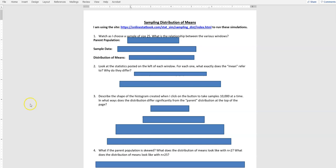Hi, it's Carly McAvoy. Today we're talking about sampling distribution of means, and I'm using the website listed at the top of this document from Online Stat Book, which is an open resource book that anyone's welcome to go and check out online.